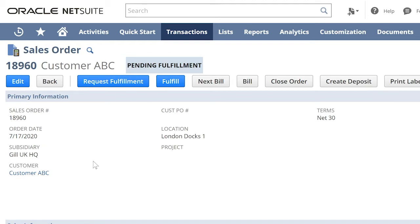Once you received the item, you will now see that the sales order for the special order item is ready to be fulfilled. You can now click on Fulfilled button.